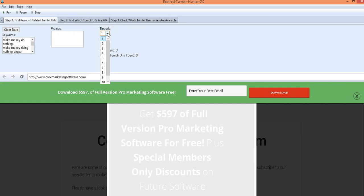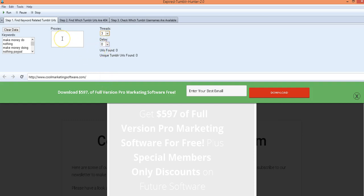Now this is multi-threaded software which just means the higher the threads the faster it goes but it takes up more resources. So if you don't have a lot of resources on your computer you might check a smaller one. You can use proxies as well.